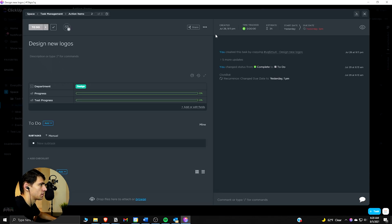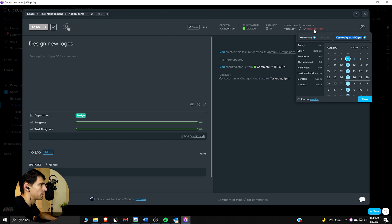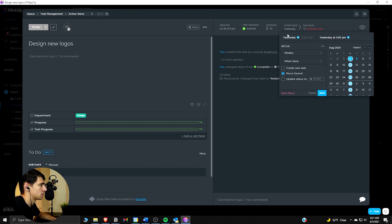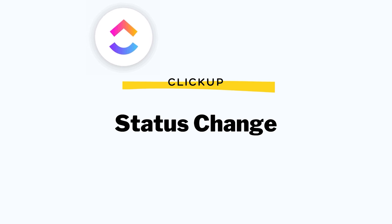So we have a recurring task here. There are different ways to make this happen. This recurring task is one that will recur when done. There is also the option to recur when closed, and there's an option to recur on a schedule.